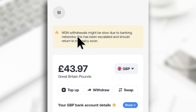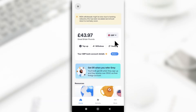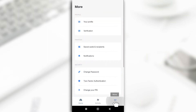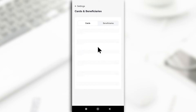There's a notification that withdrawals might be slow, but I'm still going to try it out and see. Before you start withdrawing from the Grey account, the first thing you have to do is go to settings. Tap on 'More' and then tap on 'Save Cards and Recipients' so you can input your account number.